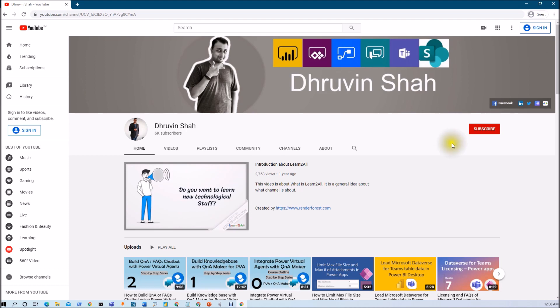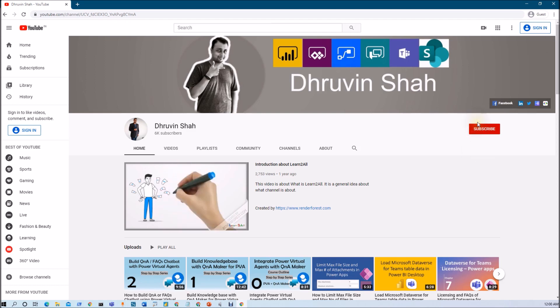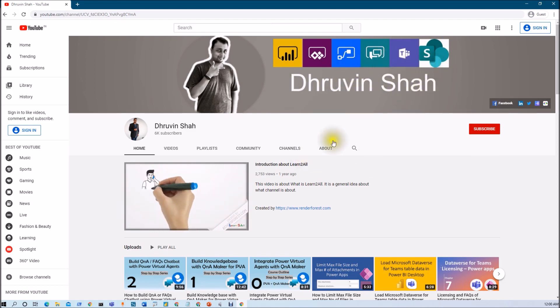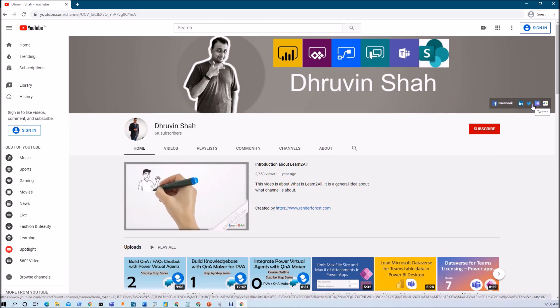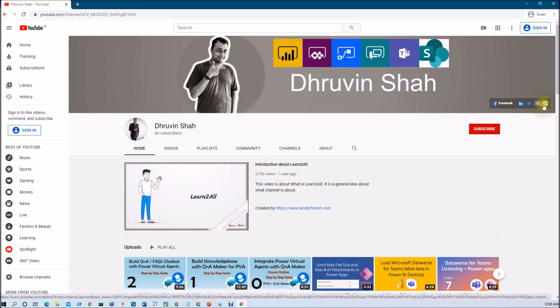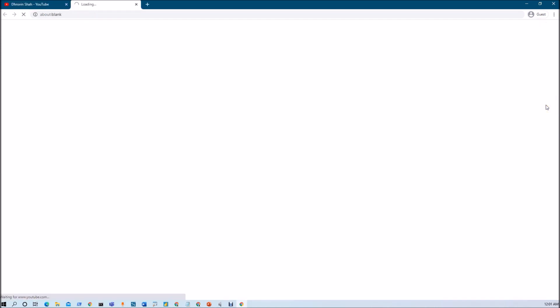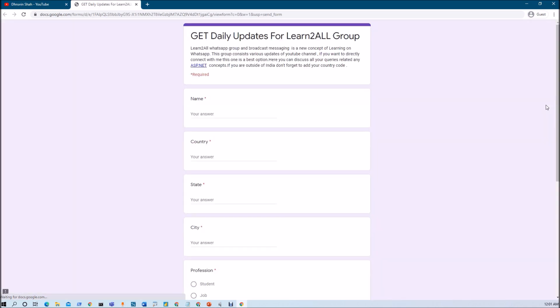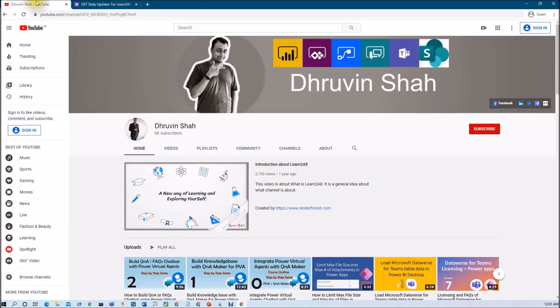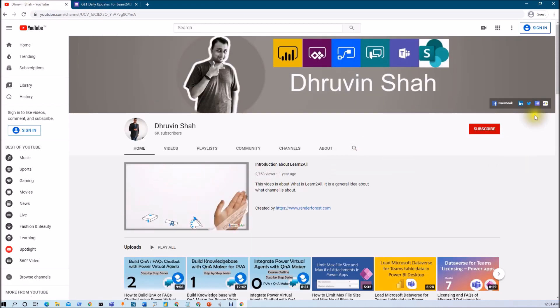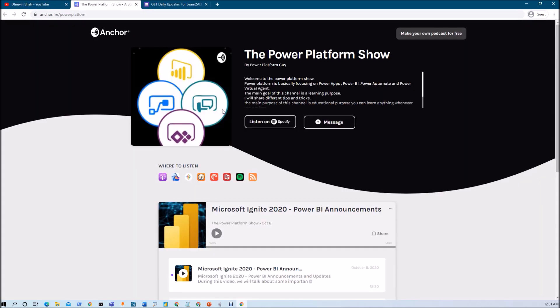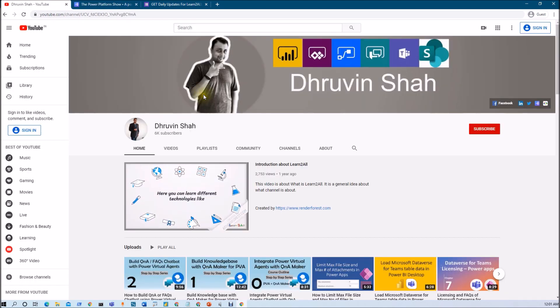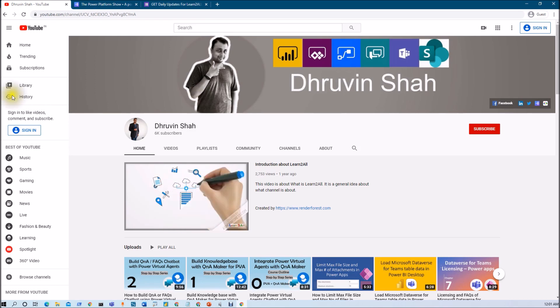If you are for the first time to my channel make sure you hit subscribe and press the bell notification to never miss any updates from my channel. I am uploading new videos on Power BI, Power Apps, Power Automate, Power Virtual Agent, Teams and SharePoint every day on my YouTube channel. So don't forget to subscribe my channel. Stay connected with me on Facebook, LinkedIn and Twitter. Also if you wish to receive daily notification about all my new videos on your WhatsApp number click on this link. It will be redirecting you to this form. Fill the form and you will be receiving daily notification about all my new videos on your WhatsApp number. Also if you wish to listen different power platform related podcasts just click on this link. It will be redirecting you to the podcast homepage. From here you can listen your favorite power platform podcast on different podcast platform like Google podcast, Apple podcast, Spotify and much more. This is Dhruvin signing off. See you in the next session. Have a great day. Goodbye.